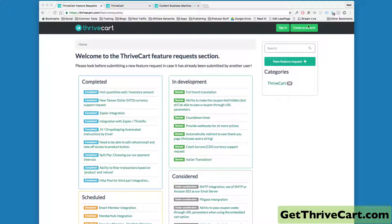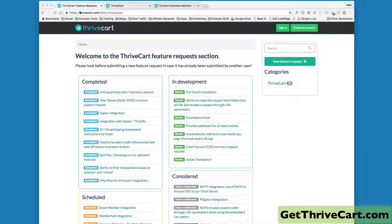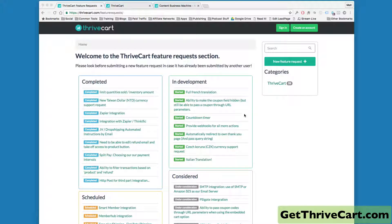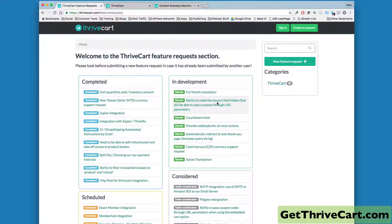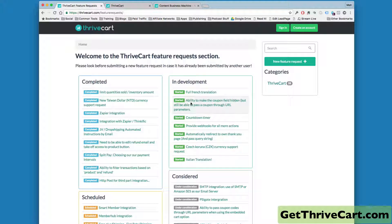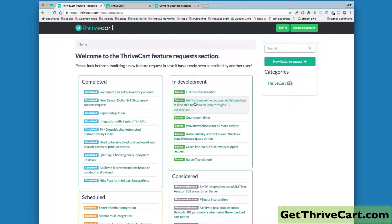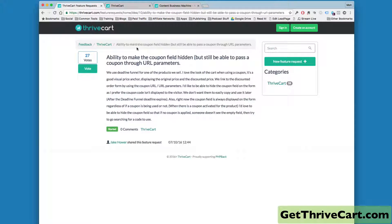One of the things that you can see in development here on the Thrivecart feature request section is the ability to make the coupon field hidden, but still be able to pass a coupon through URL parameters. So that's one of the things that's in development.